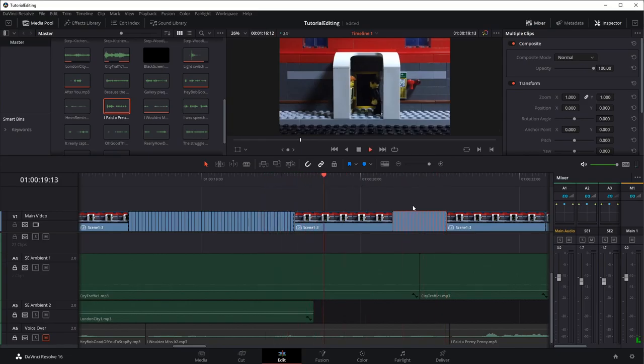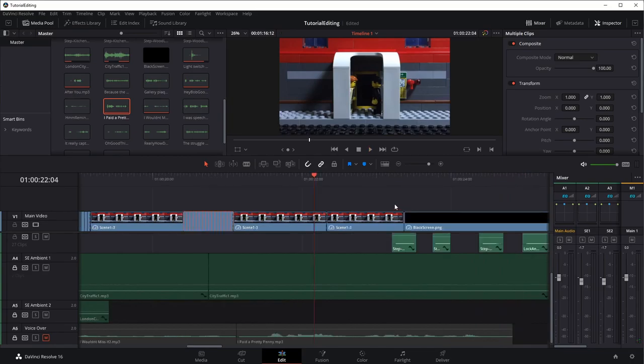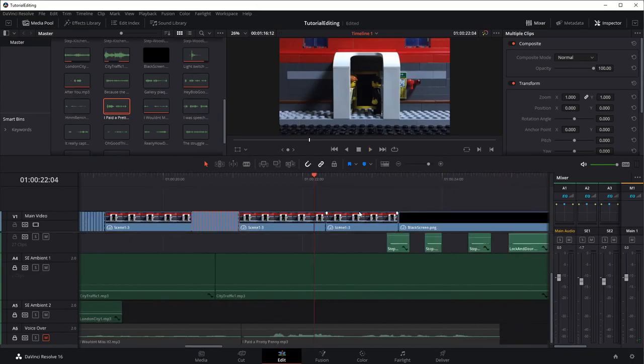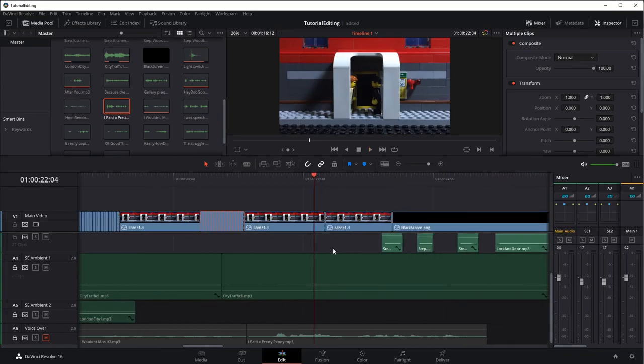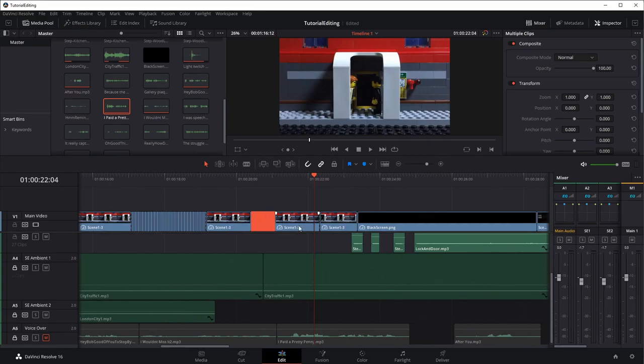So now we've got a couple of things that we can work with to give us some variation in our looping. So let's go in here and grab, I don't know, a few of these. Let's grab there to there maybe. Control-C.